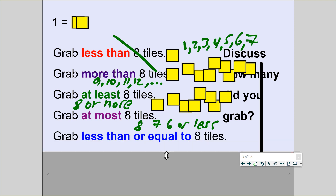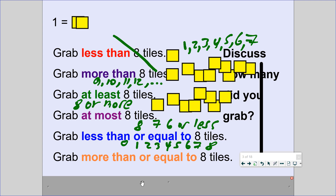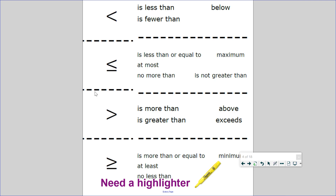What does 'less than or equal to 8' mean? Numbers less than 8 would be 1, 2, 3, 4, 5, 6, 7 — or it could be equal to 8, even 0. And 'more than or equal to 8' means more than — 9, 10, 11, 12, 13, and so on — but it can also equal 8. So less than or equal to 8 is another way of saying 'at most.' More than or equal to 8 is 8 or more — another way of saying 'at least.'